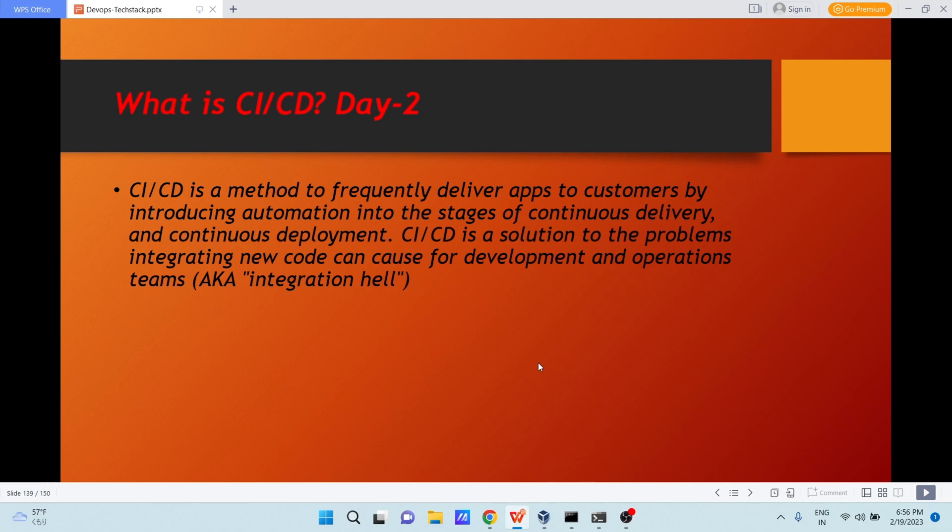Hello everyone, I hope you all are doing great. Today I am back with the next day of Jenkins series. In today's lecture, we are going to learn what is CI/CD, why CI/CD is needed, and how to deal with plugins in Jenkins. So let us begin.